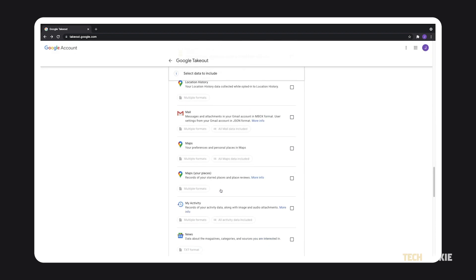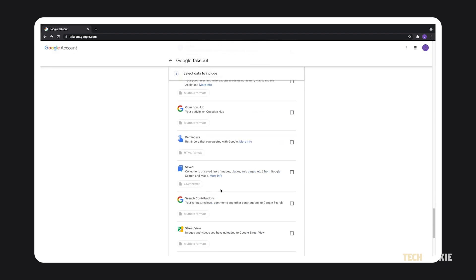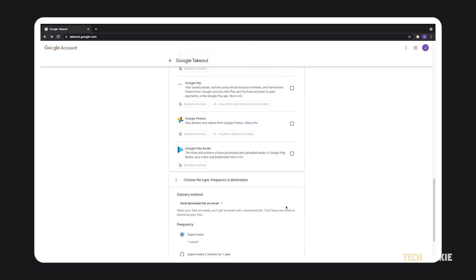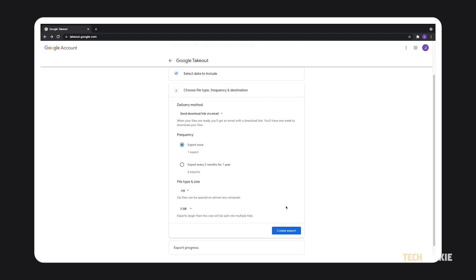scroll down to the bottom of the page and click on next step. You'll then be prompted to select your delivery method, frequency, file type, and size.